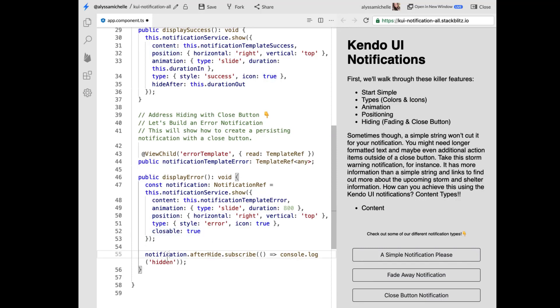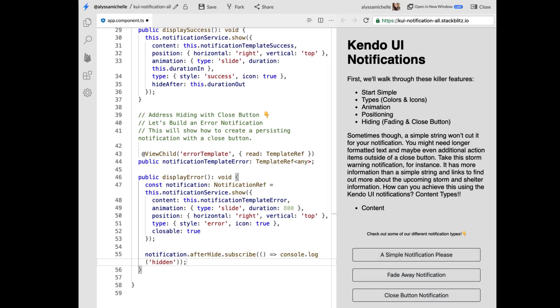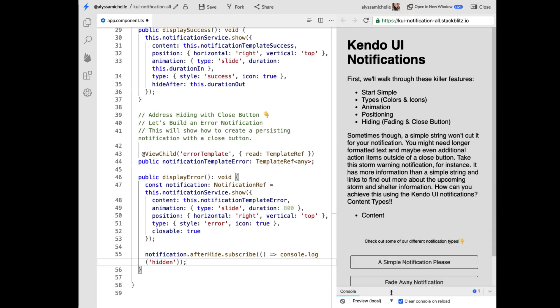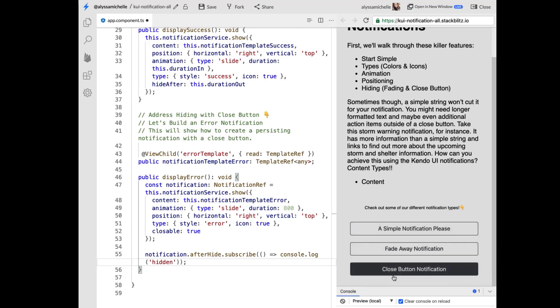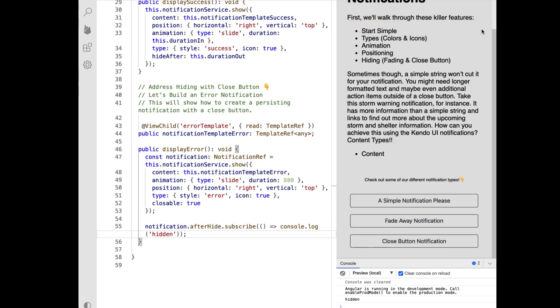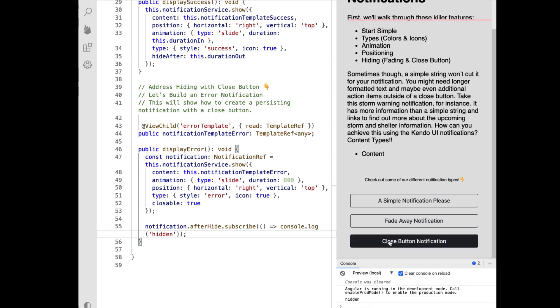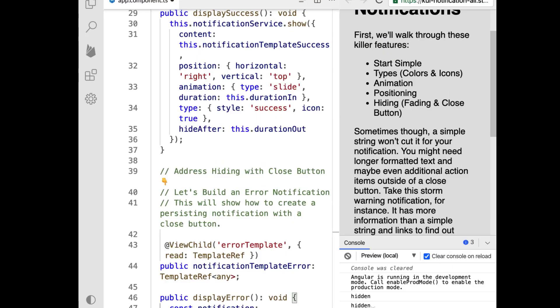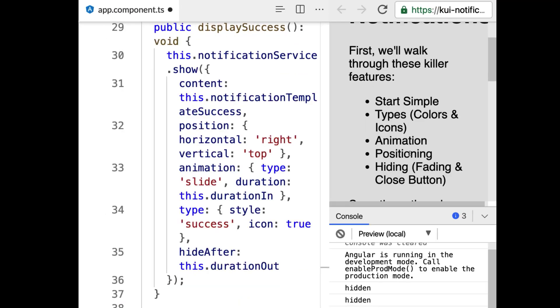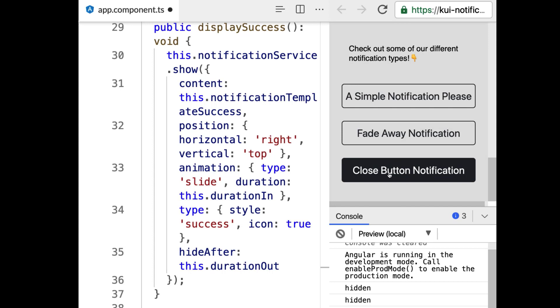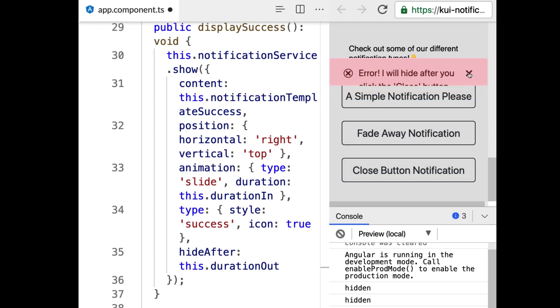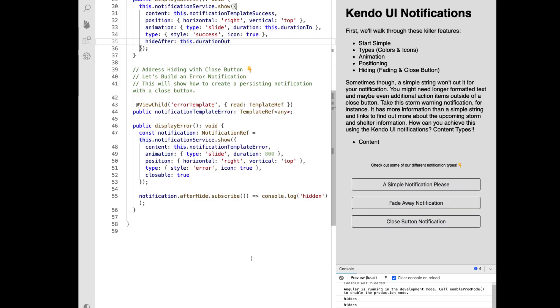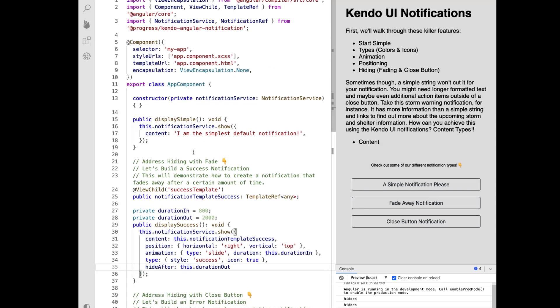And then we also have animation position and type properties being set. So nothing much has changed except closeable is true. And we're also saying notification after hide subscribe console log hidden. So if we go to our console we have access to know when it was hidden when that event fired. So I can do that again. And I know my console is like insanely tiny. So let me bump up the size. We have our notification come in and we hit that. And then you'll see that hidden that event is firing. And after it's hidden we see our console log. Beautiful. So yes this is just a bit further of an example into how you can not only fade and control the duration in but also out as well.